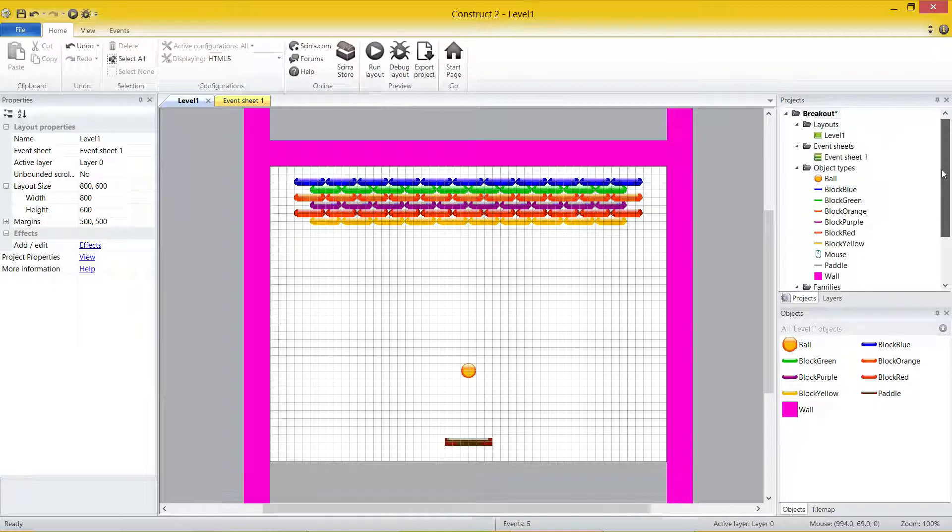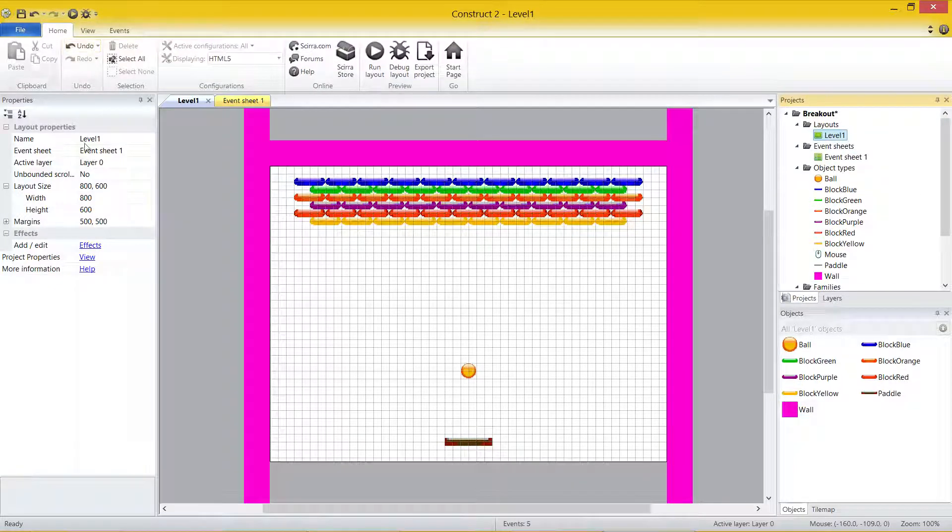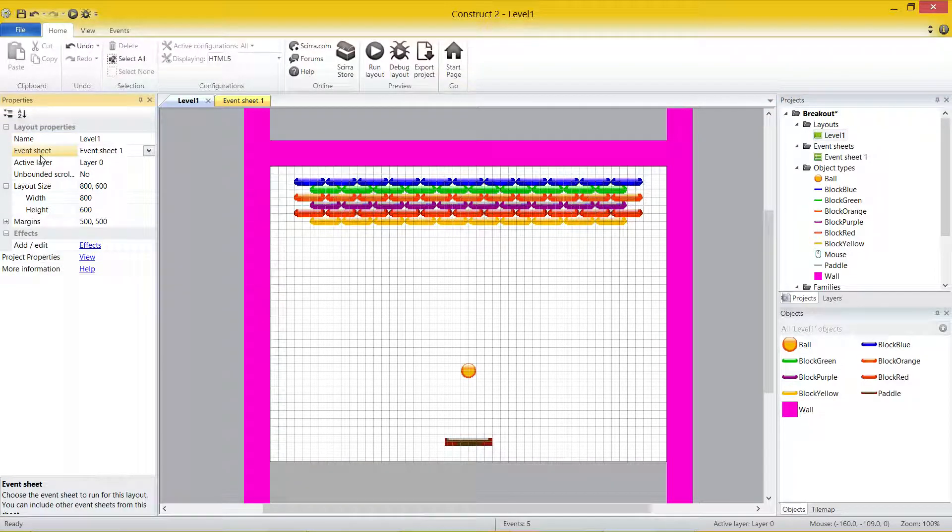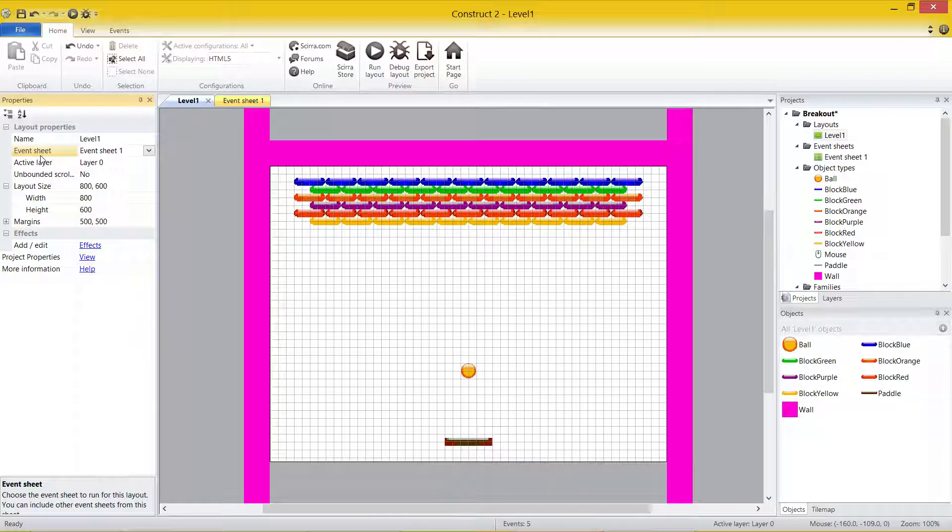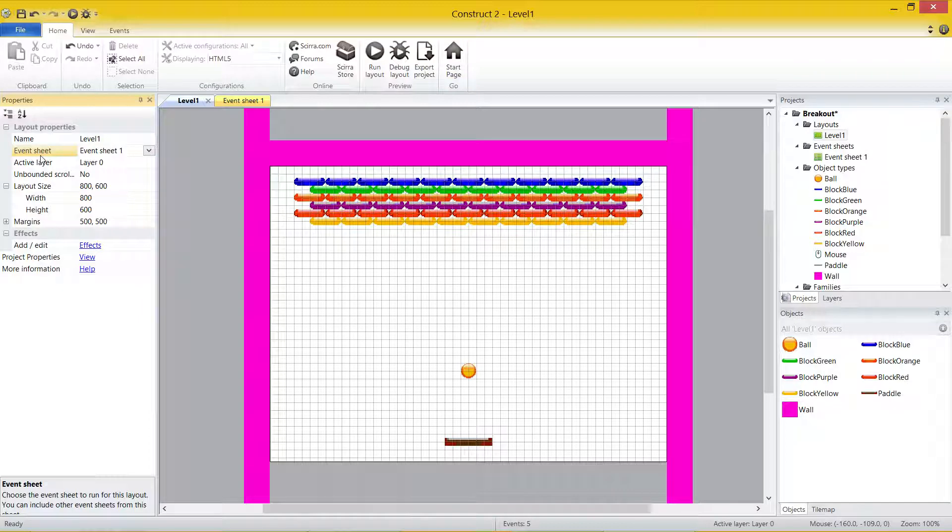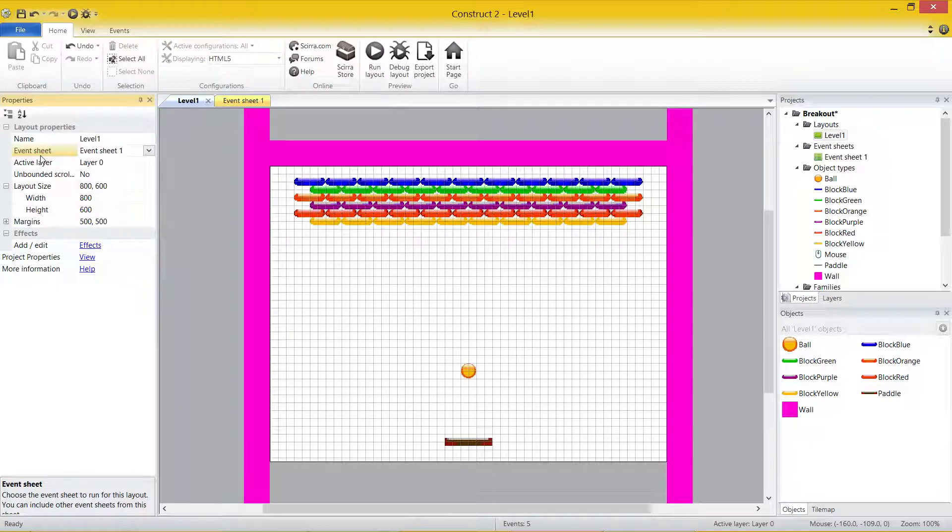Now the first thing I want to make note of, if I click on level 1 here, on the properties it says Event Sheet for my layout. It tells me which Event Sheet is the one that's attached to my layout. So here's the thing: only one level can have one Event Sheet at a time. Now Event Sheets can have other Event Sheets. Now that's the tricky part.